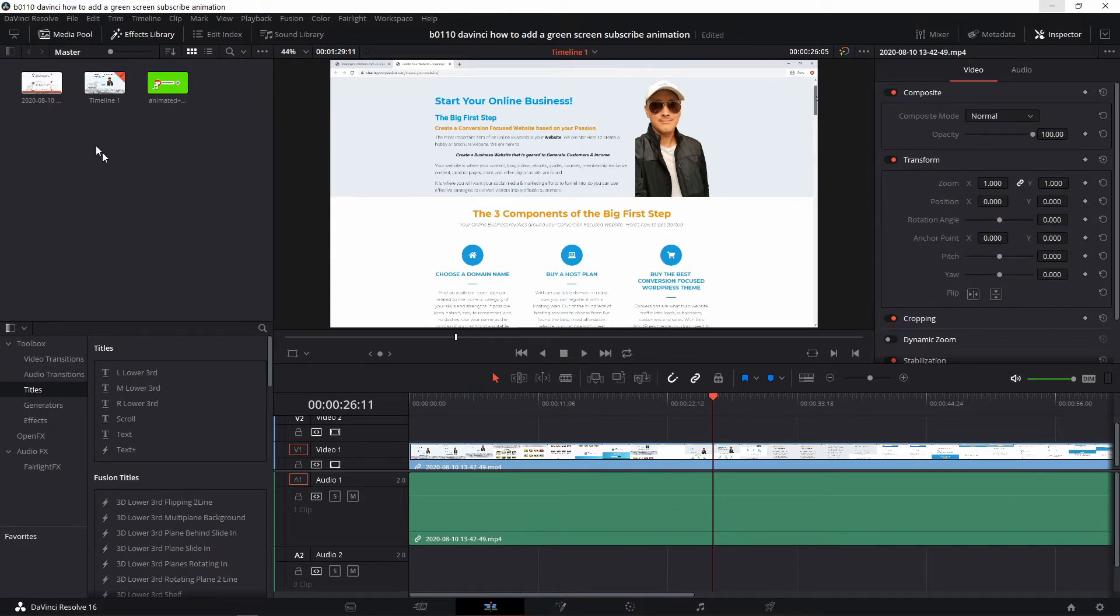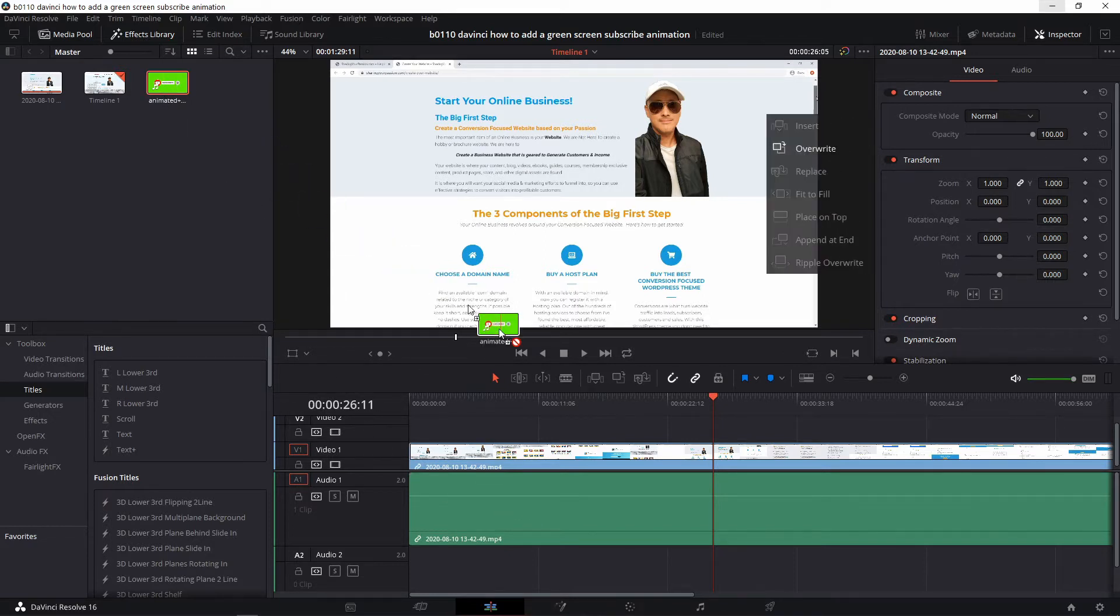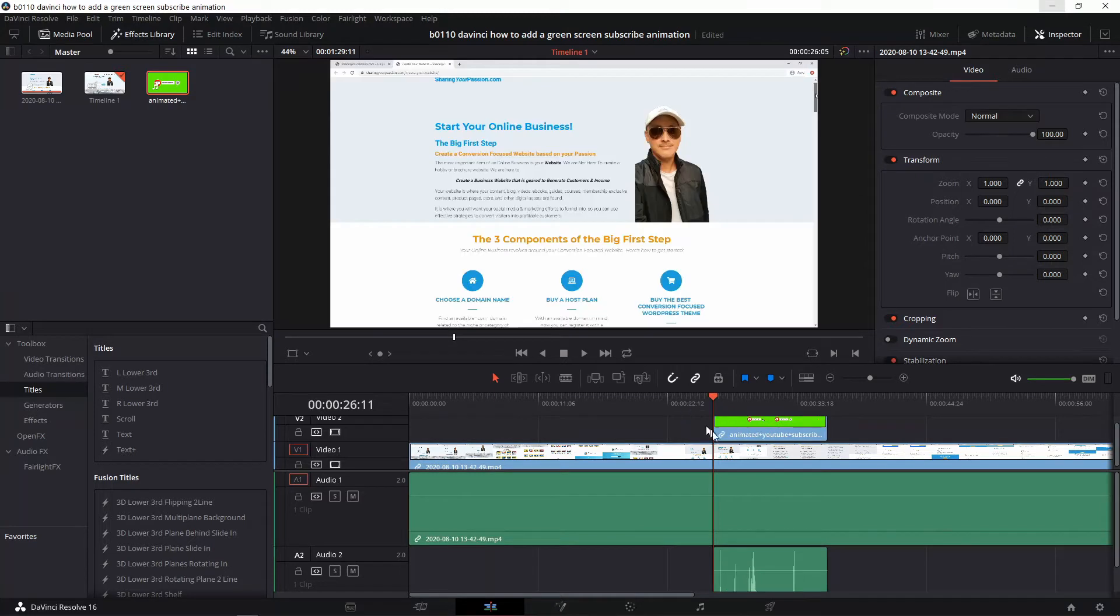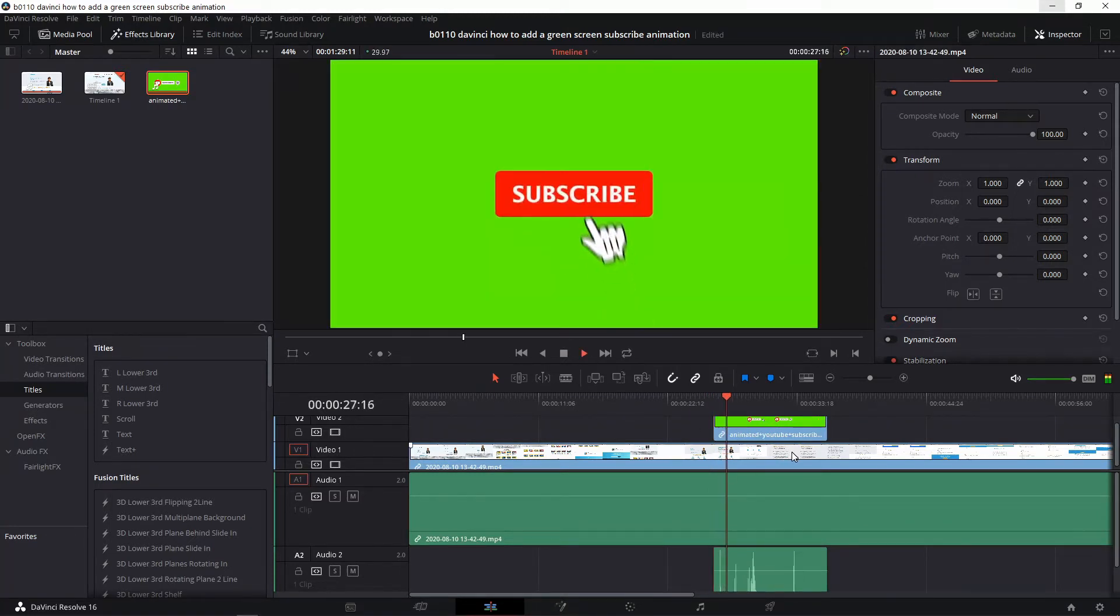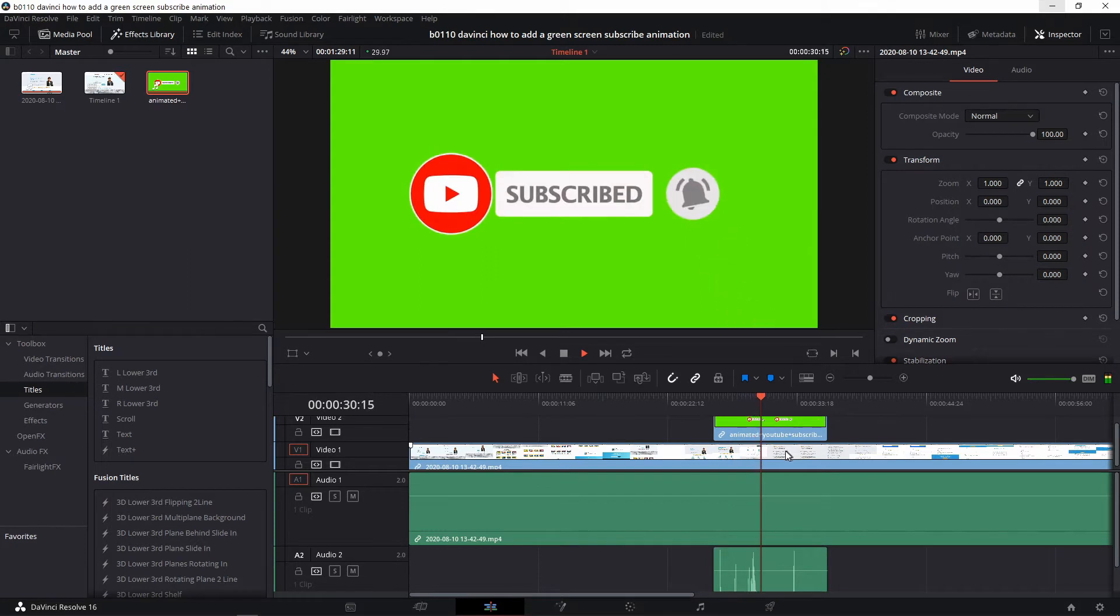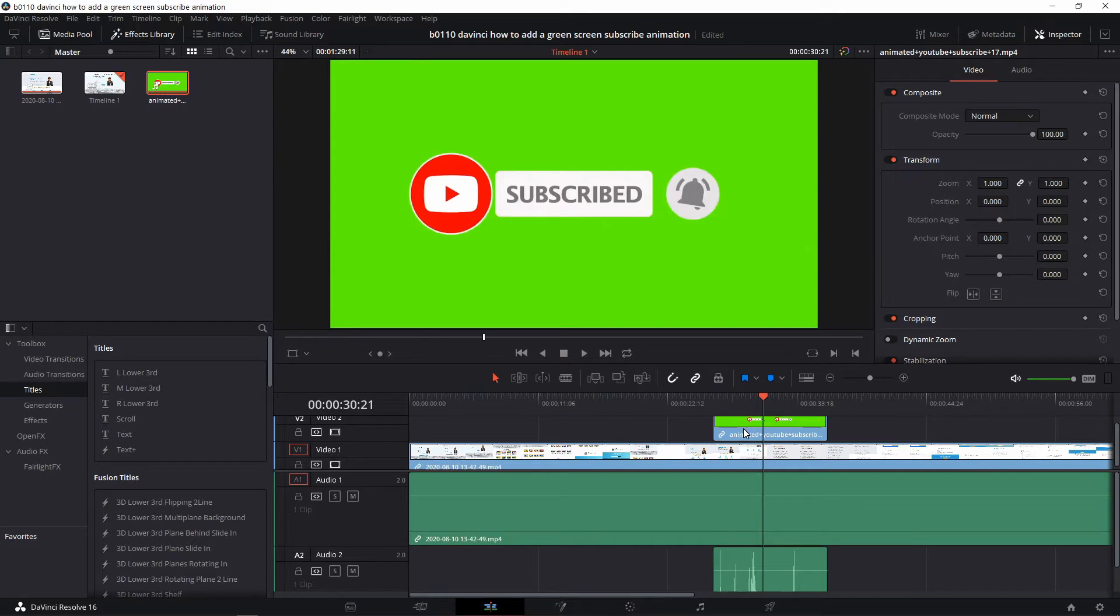I've already dragged down the video clip here and now I'm going to drag down the subscribe button animated subscribe button looks like this. So the first thing we need to do is select the subscribe animation right there, click it.